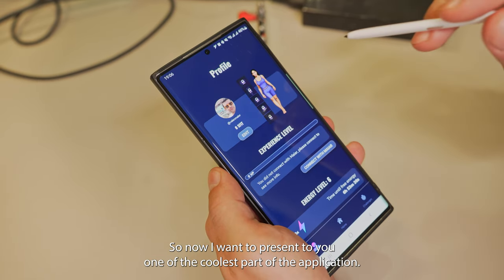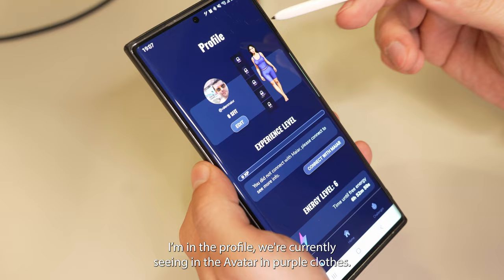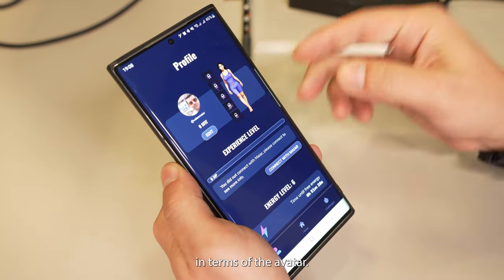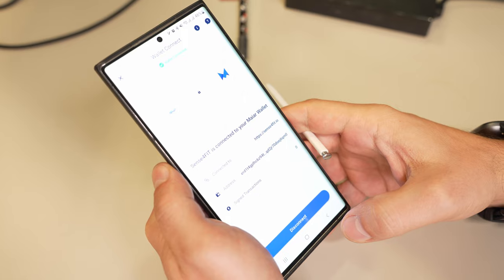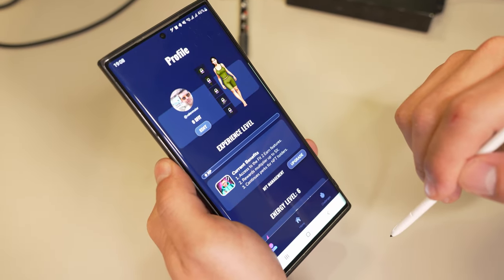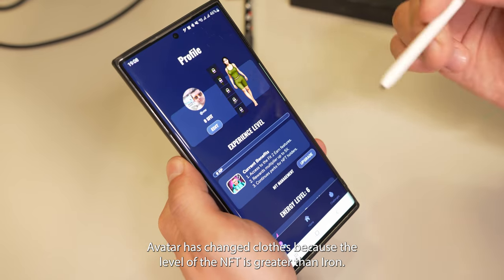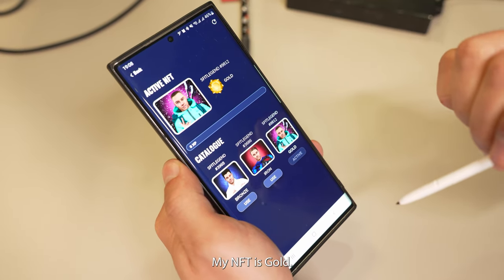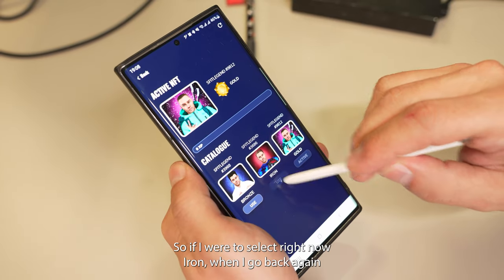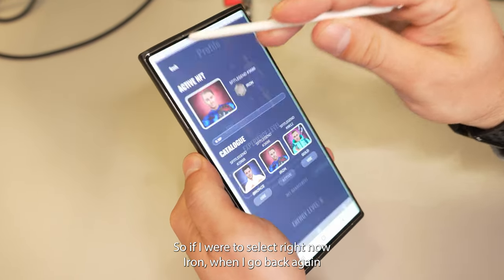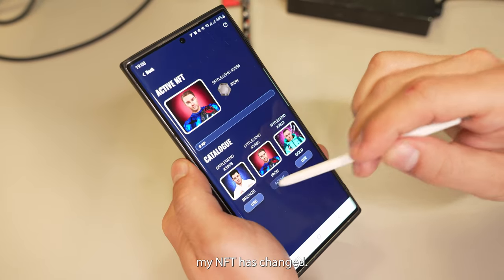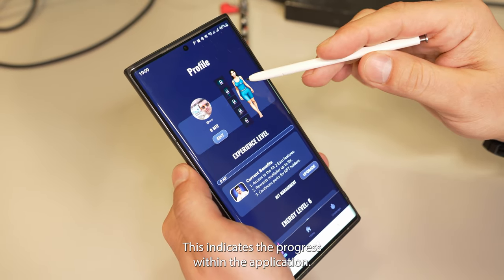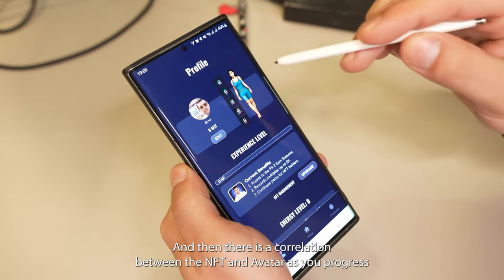Now I want to present one of the coolest parts of the application. Right now I'm in the profile and we're currently seeing the avatar in purple clothes. I'm going to connect with my AR and you're going to see changes in terms of the avatar. The avatar has changed clothes because the level of the NFT is greater than iron — my NFT is gold. I have an iron and a bronze which I can use, so if I were to select iron and go back, my NFT has changed accordingly. This indicates the progress within the application and there's a correlation between the NFT and the avatar.